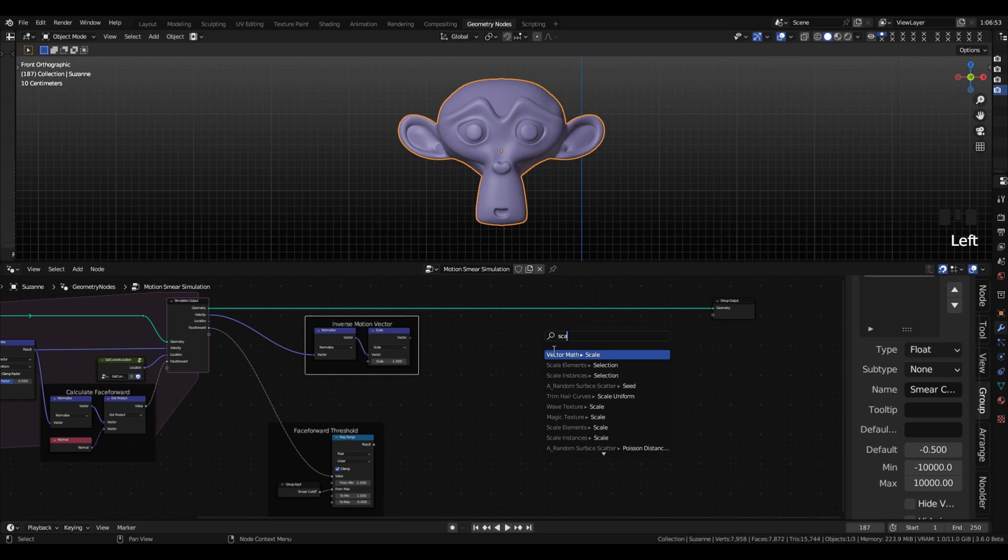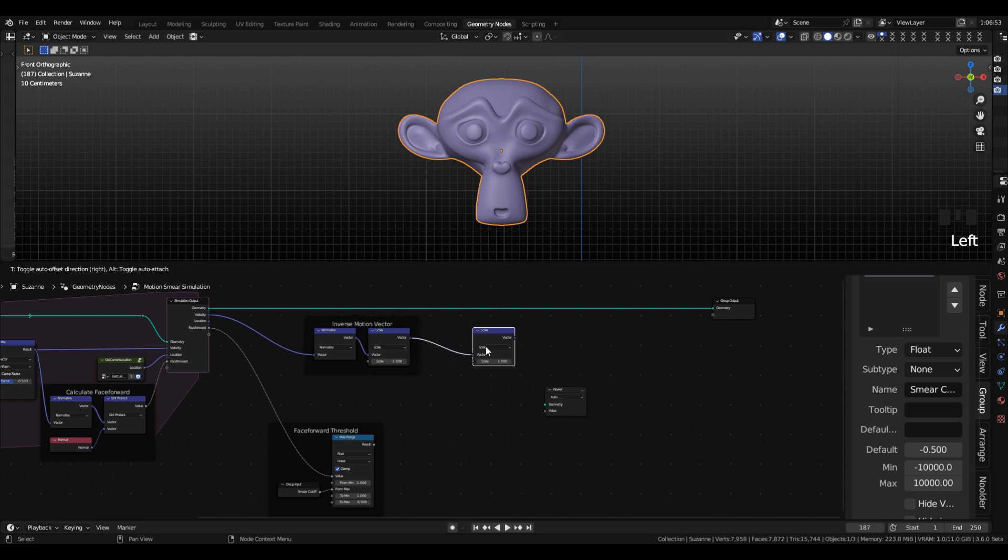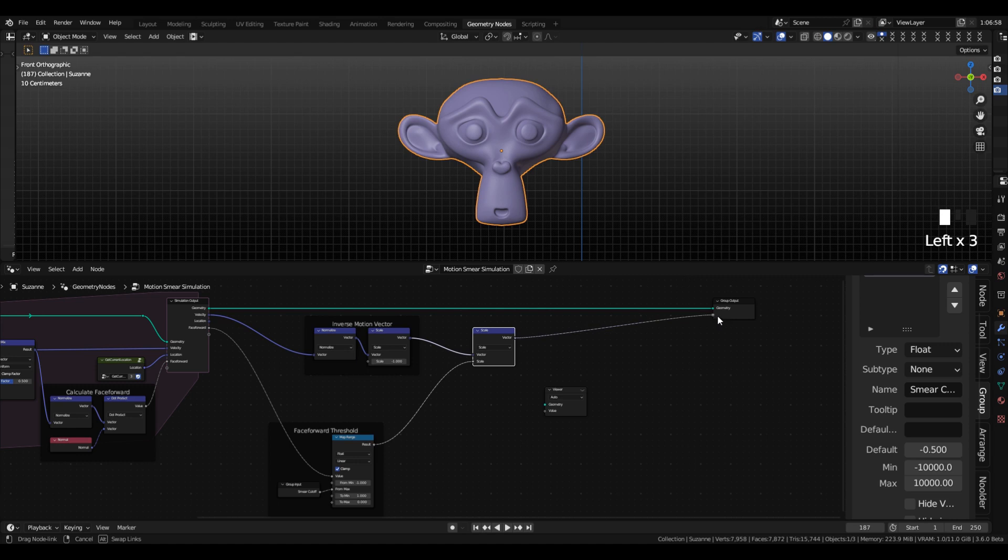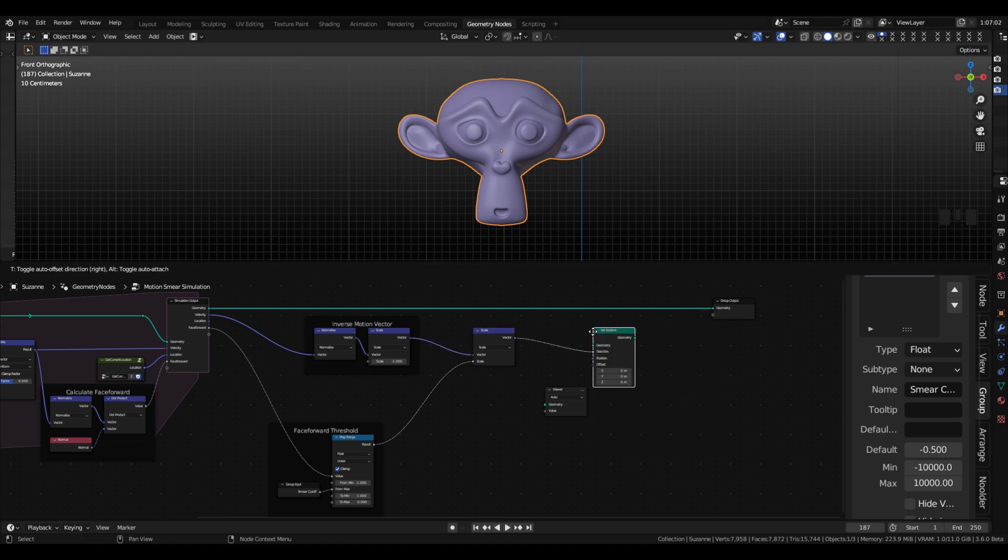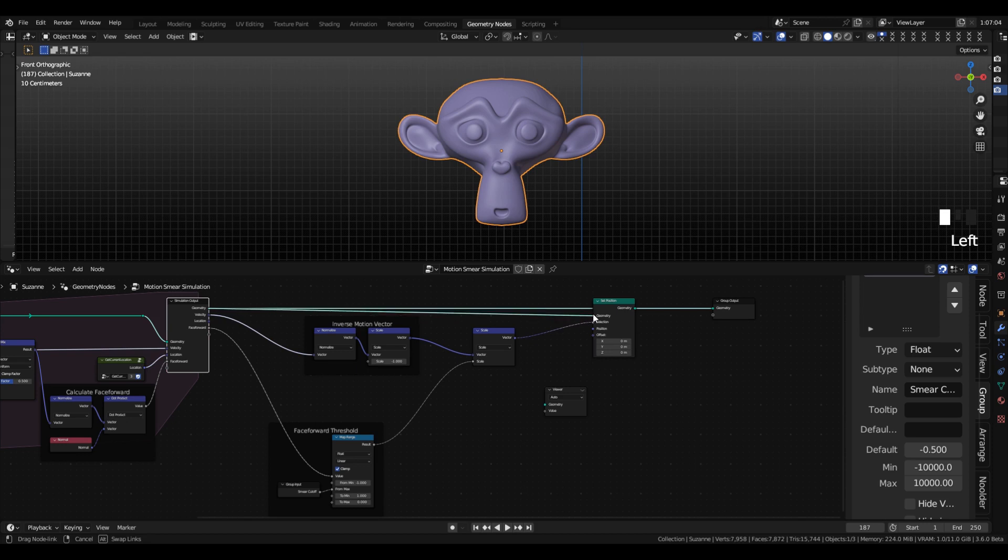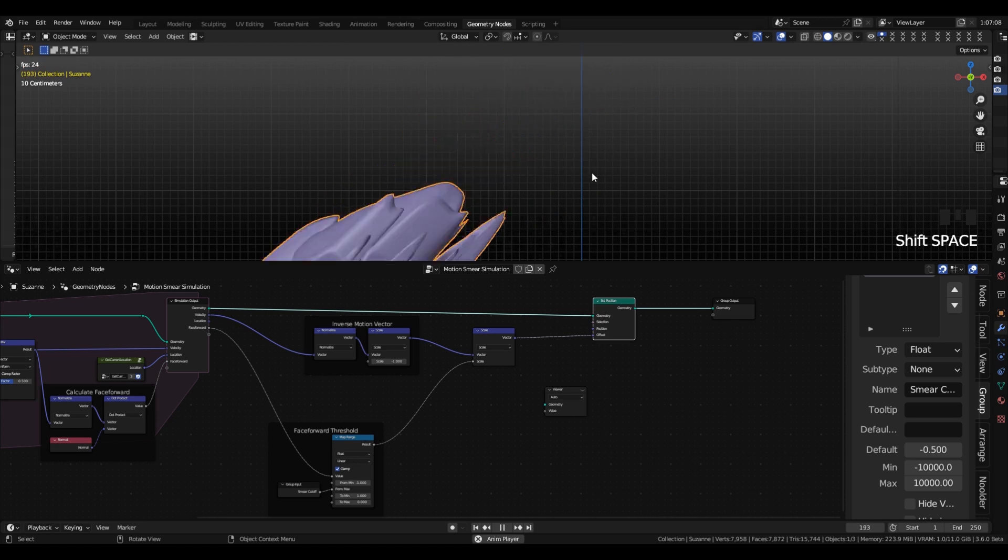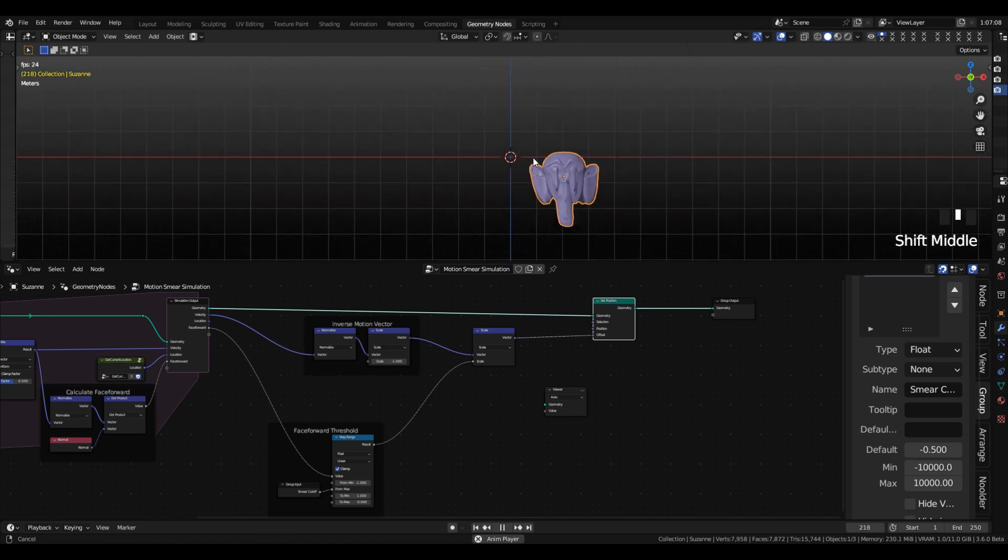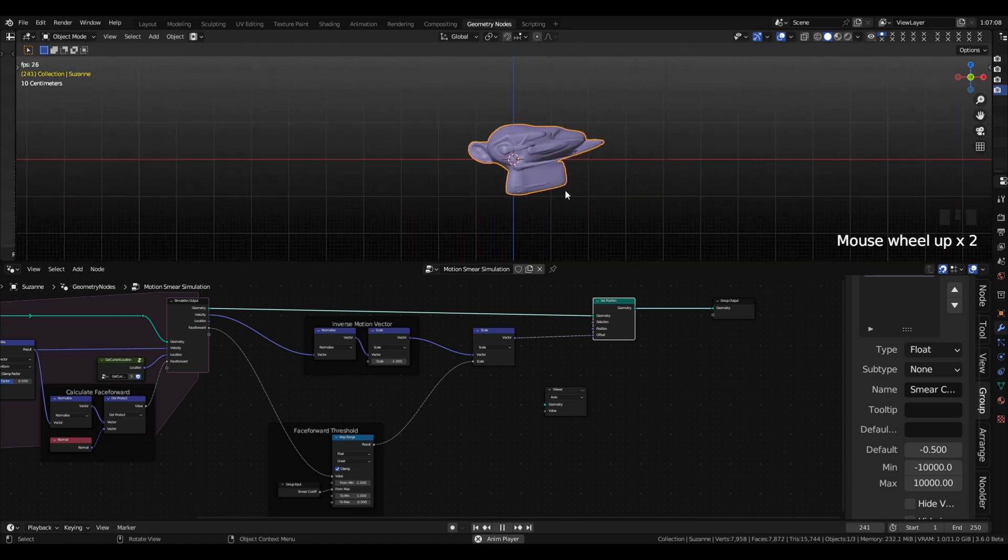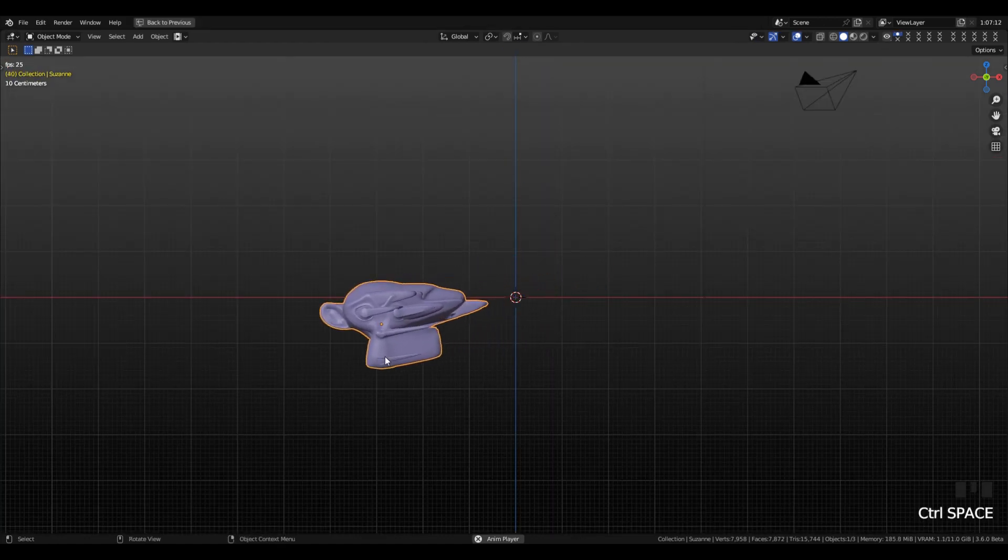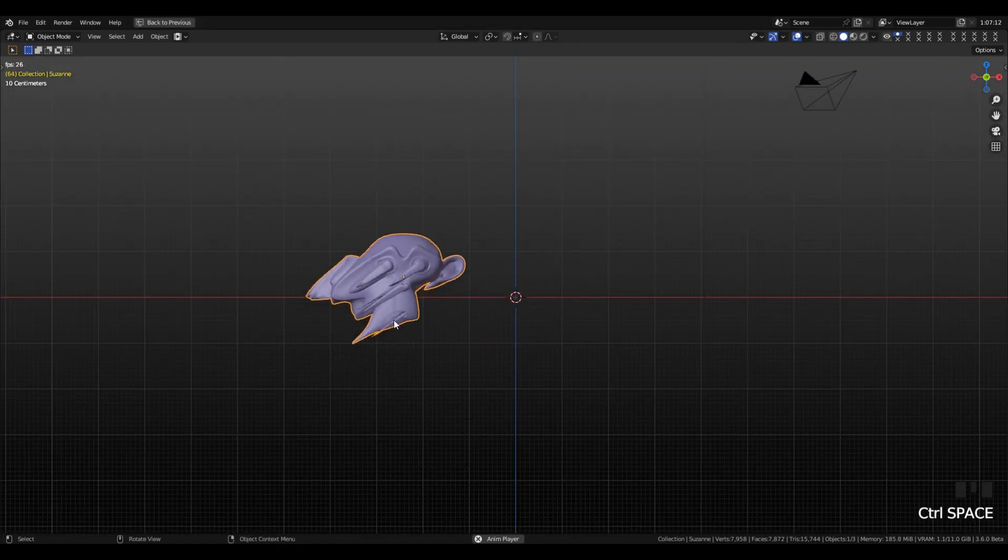The next step is to add another vector scale and drag in our face forward threshold, and then pipe that into a set position. And we're going to put that not into the selection, but the offset. And now you can see the effect is beginning to take shape. But, unfortunately,